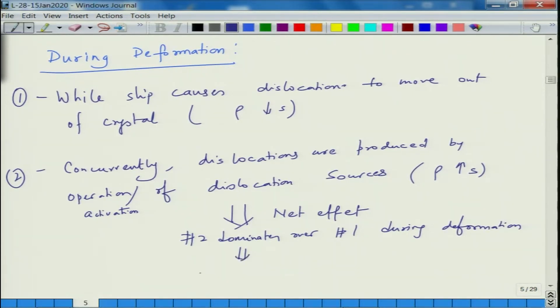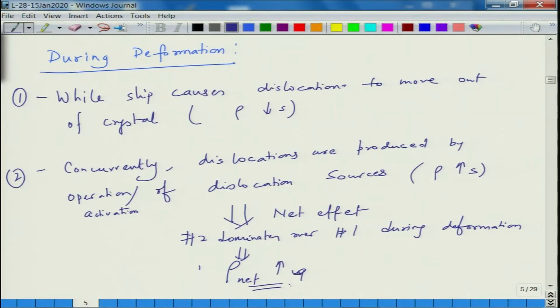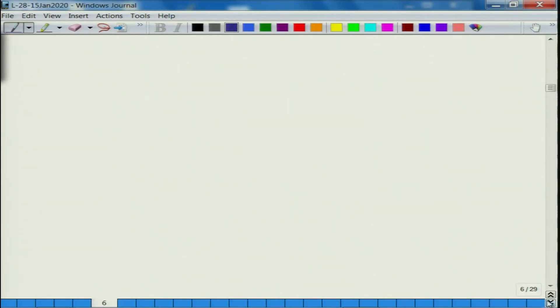As a result, the net dislocation density goes up. So what are these dislocation sources?